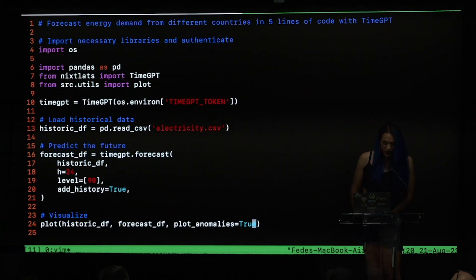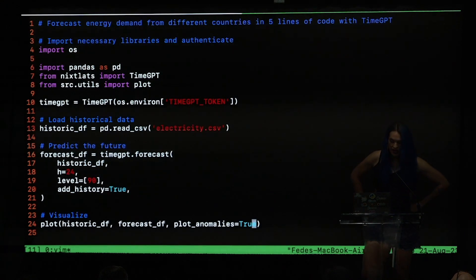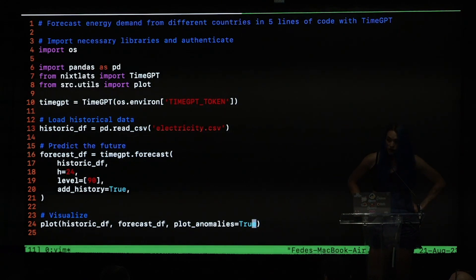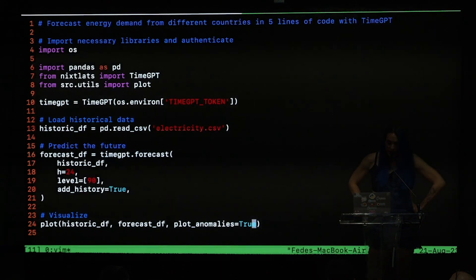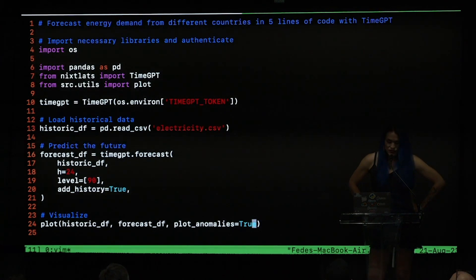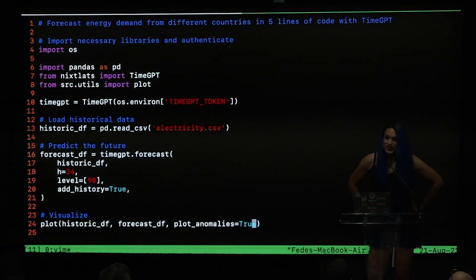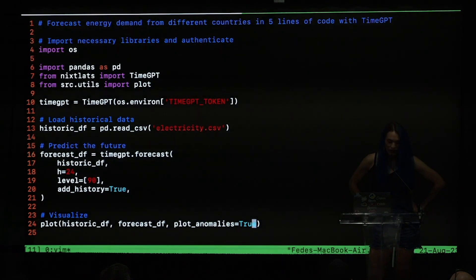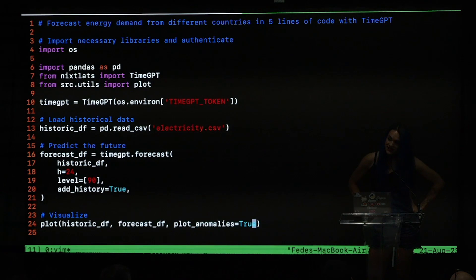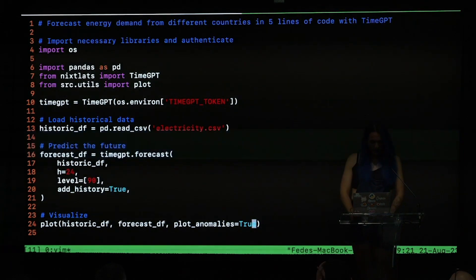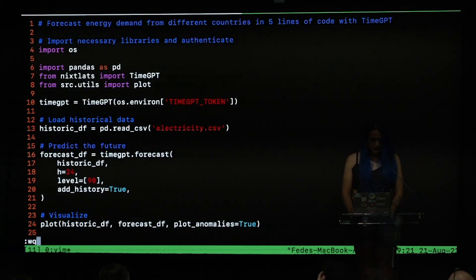We created a full production environment to forecast electricity demand across multiple markets in less than five minutes. We did it with TimeGPT and you can see that it is really easy to use. We are really proud of what we are doing — thank you very much.